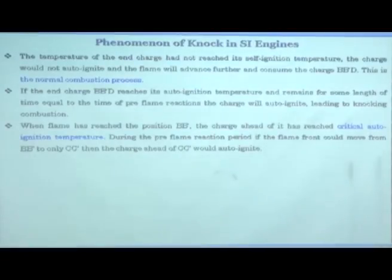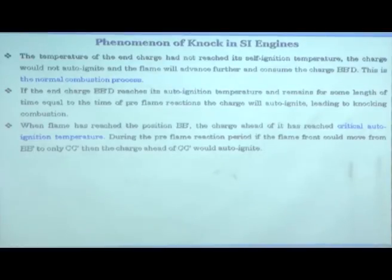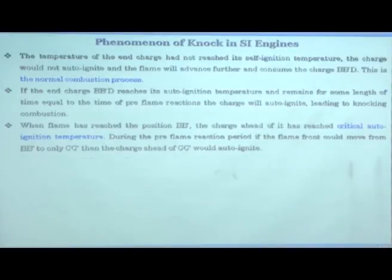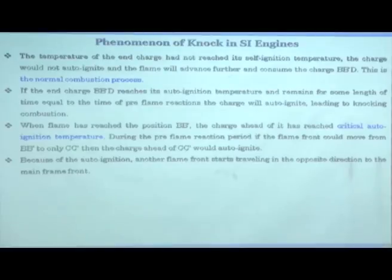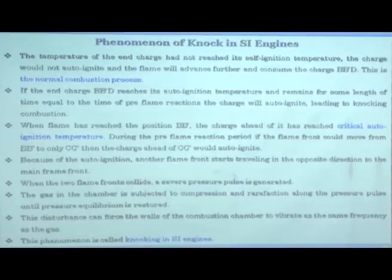To summarize: if the temperature at the end of the charge does not reach self-ignition temperature, the charge will not auto-ignite and the flame will advance further to consume the remaining charge — this is normal combustion. If it reaches the auto-ignition temperature and the delay period elapses before the flame front covers the remaining charge, then that portion auto-ignites and this is called knocking.